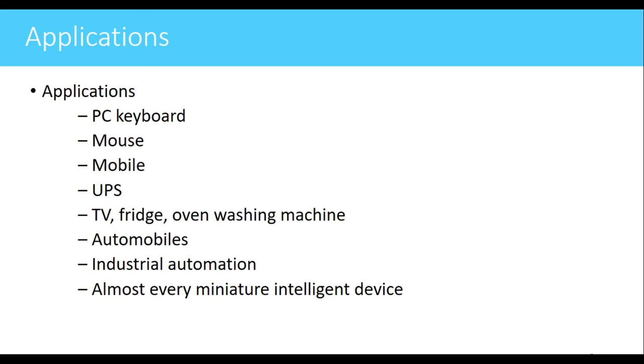Applications like a PC keyboard, mouse, mobile, UPS, TV, fridge, oven, washing machine, automobiles, and almost all the miniature intelligent devices.